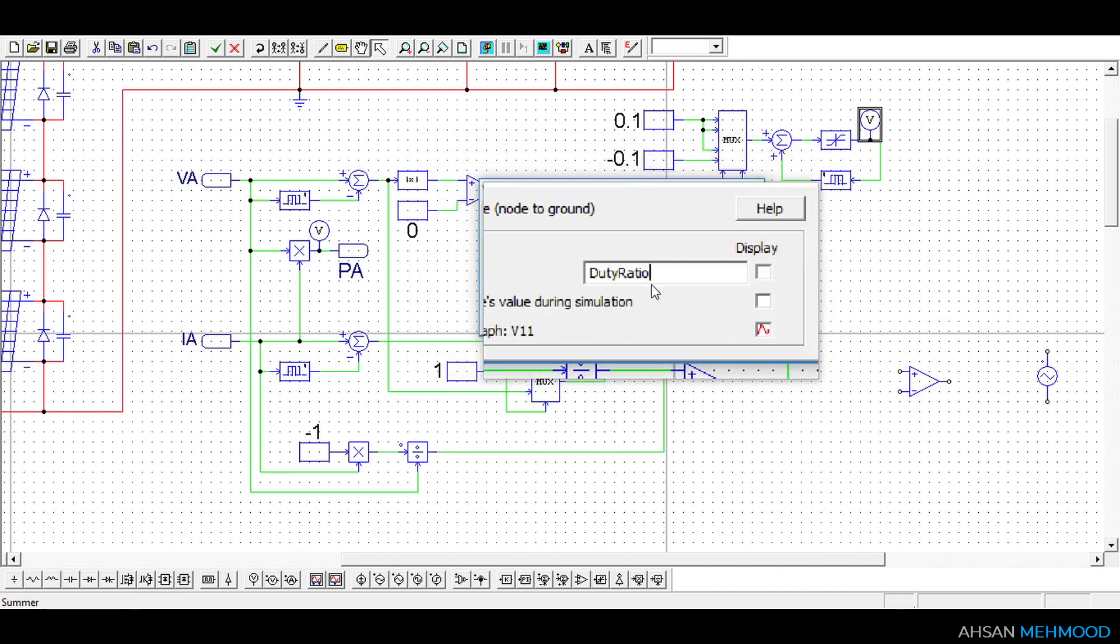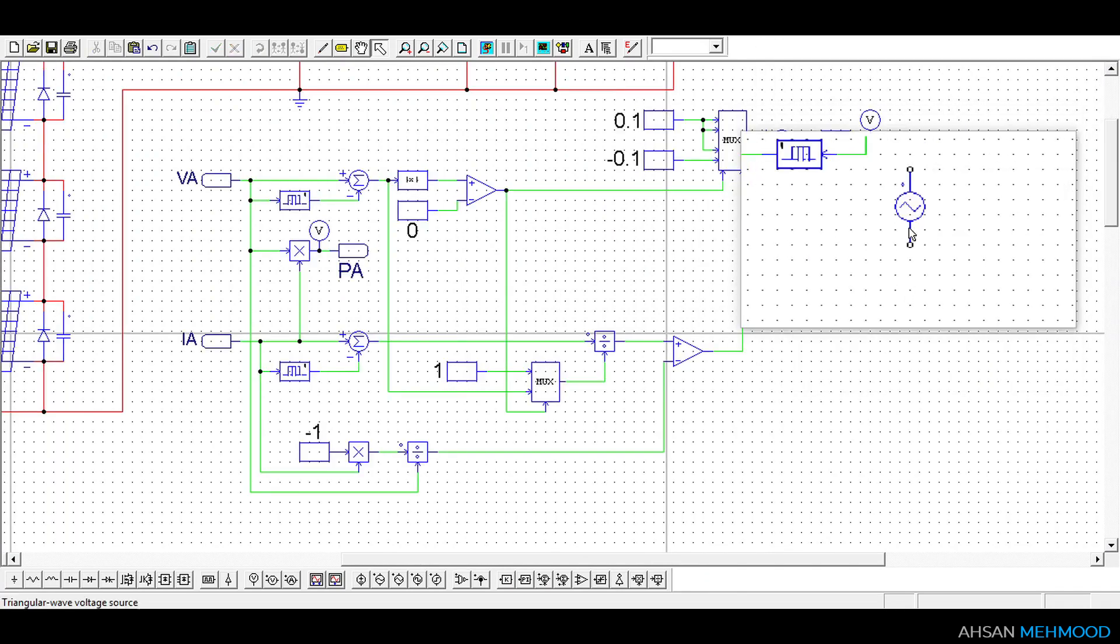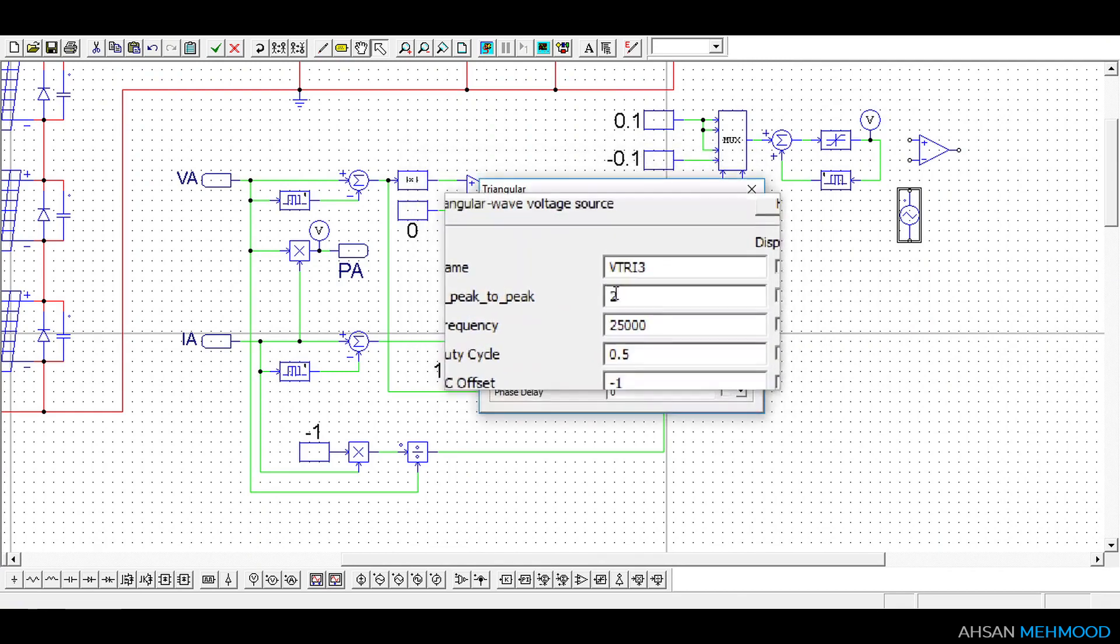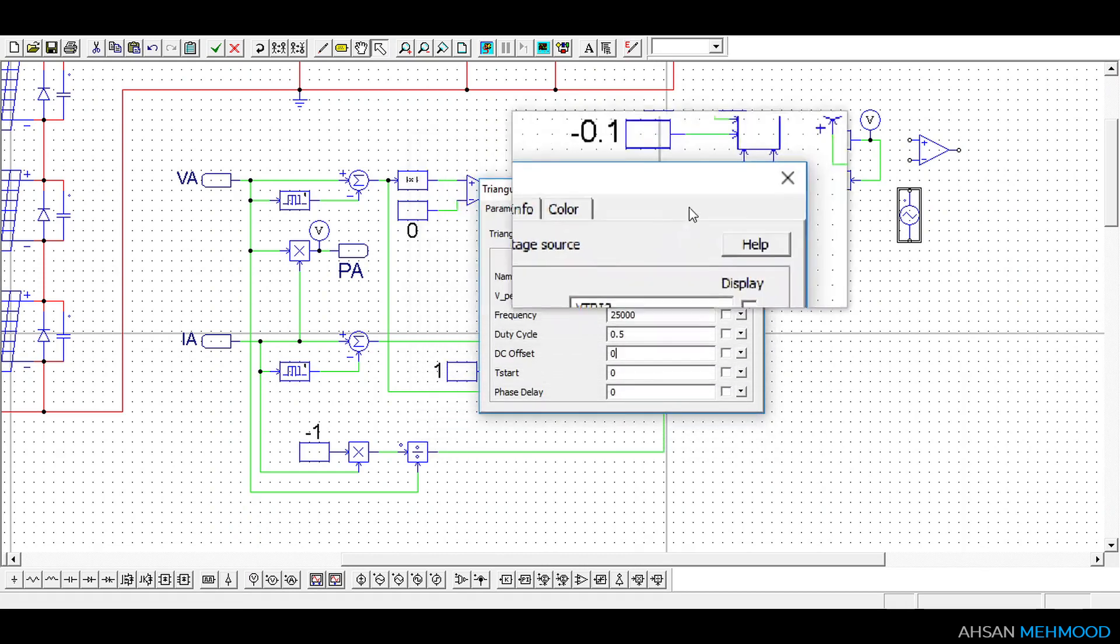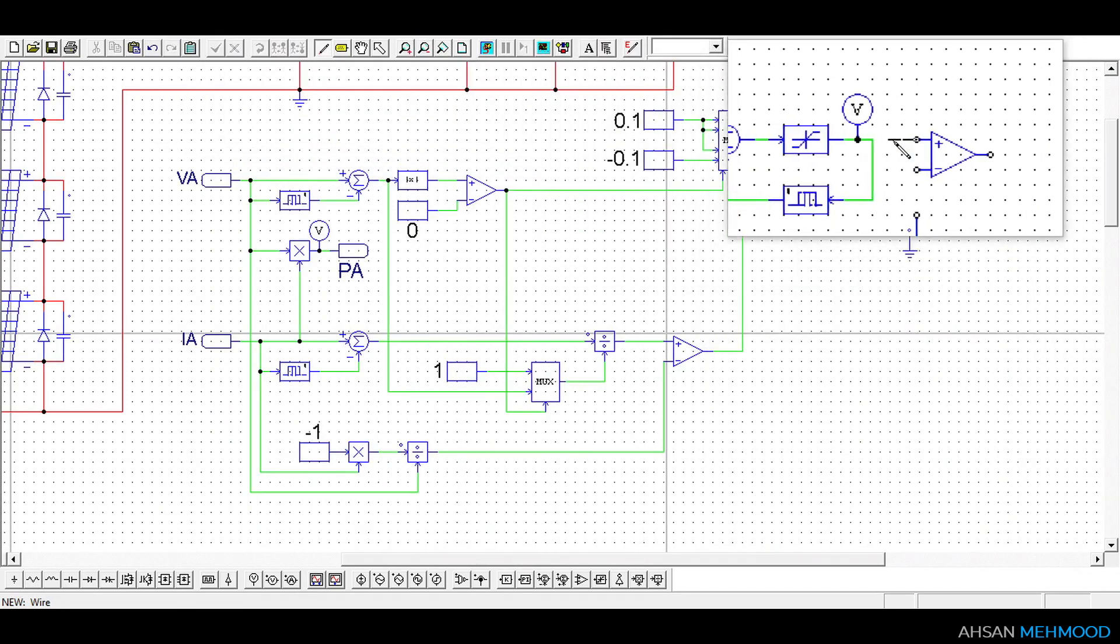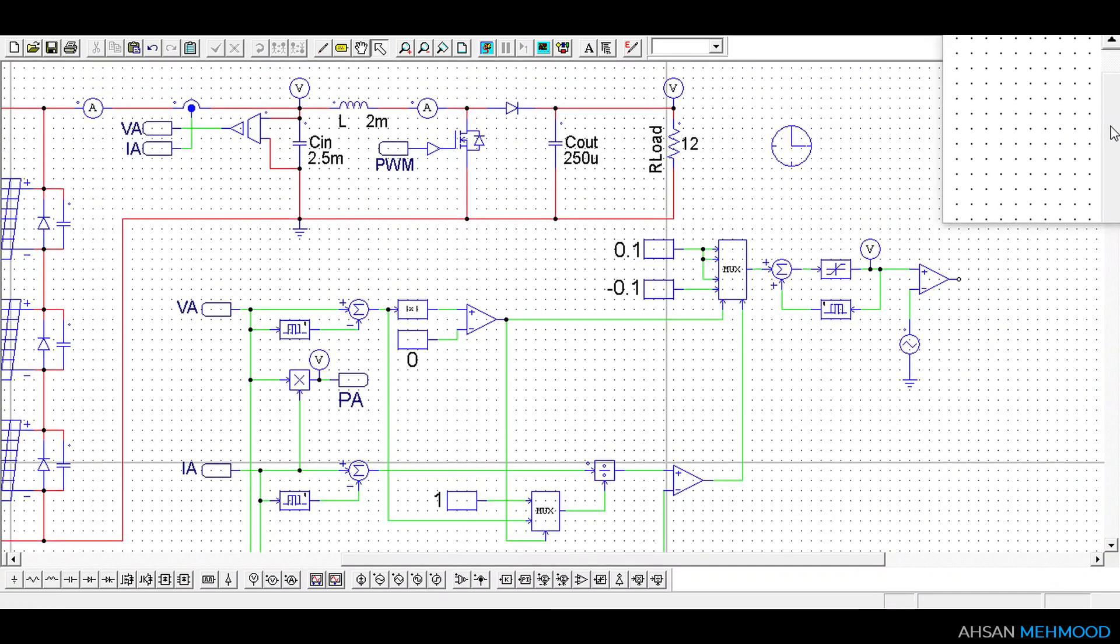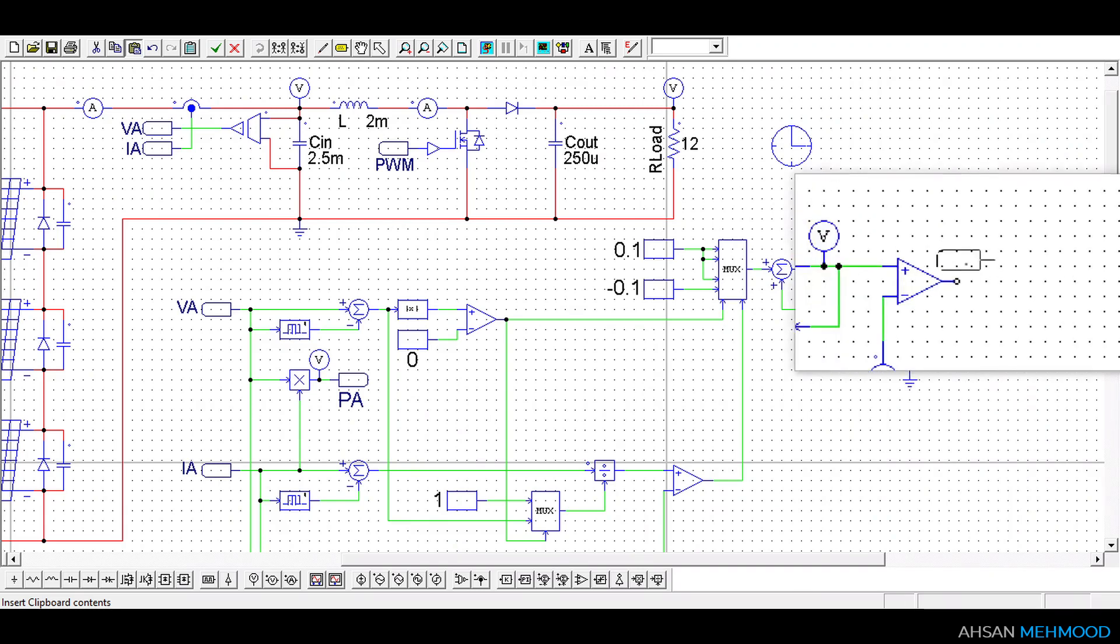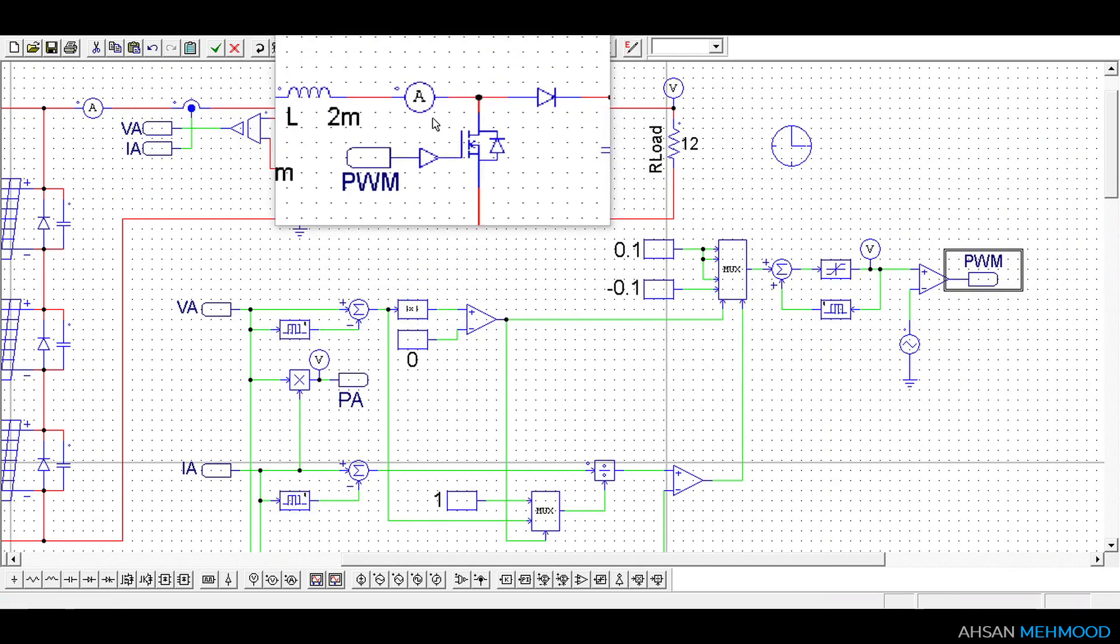The duty ratio produced is compared to the triangular wave using a comparator to generate a PWM signal. This window displays the triangular voltage source parameters. This triangular wave has a frequency of 25 kHz. The comparator's output is a PWM signal which is sent to the MOSFET switch via the on-off controller.